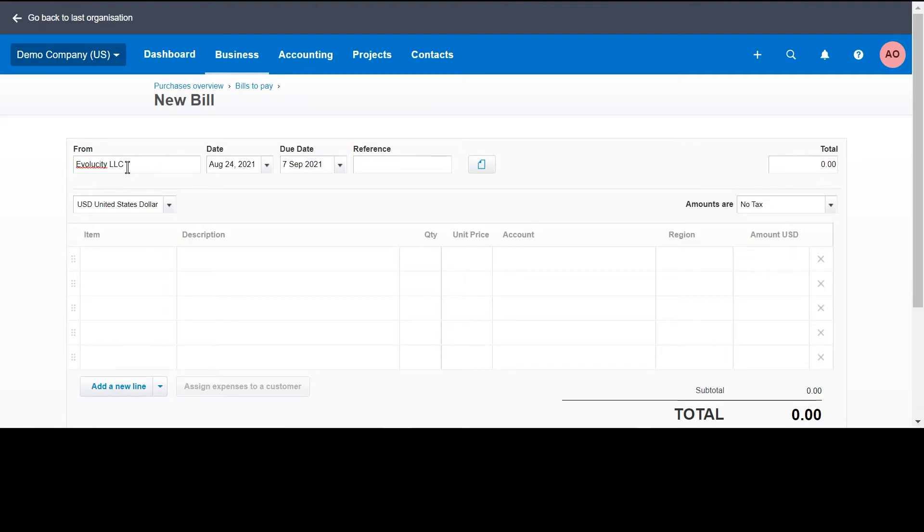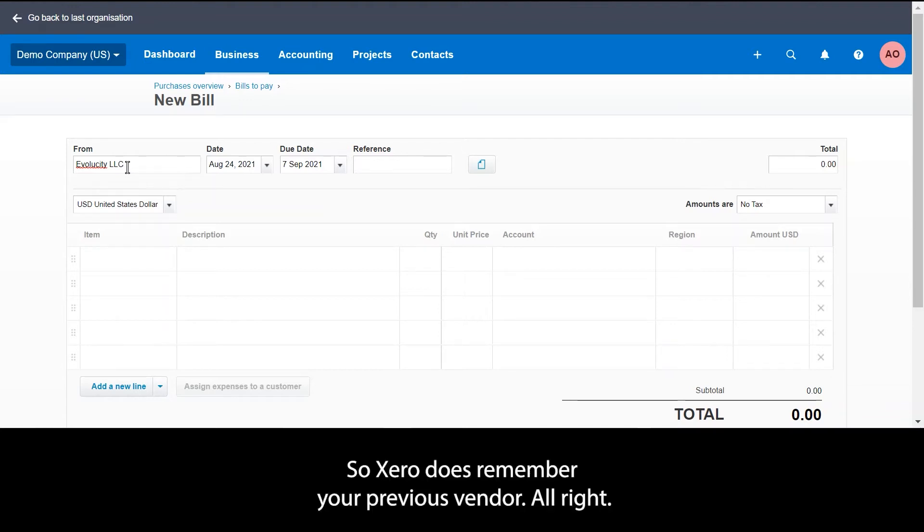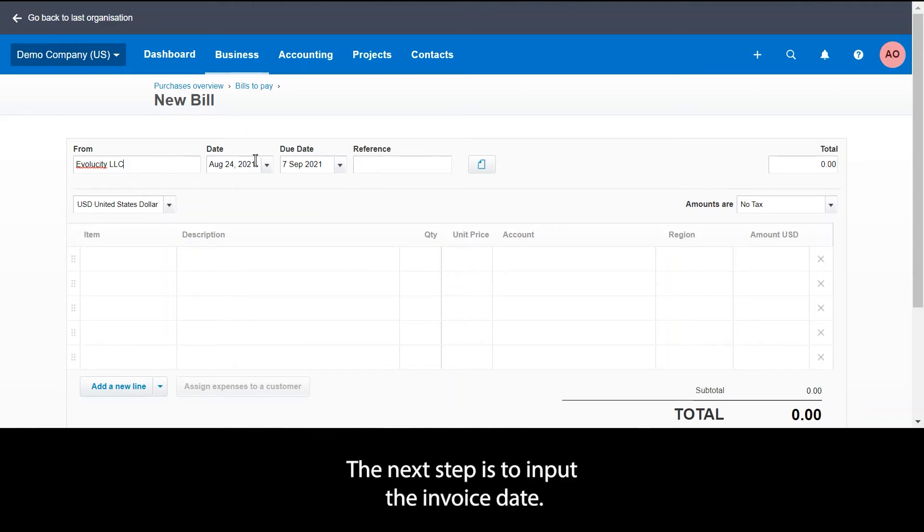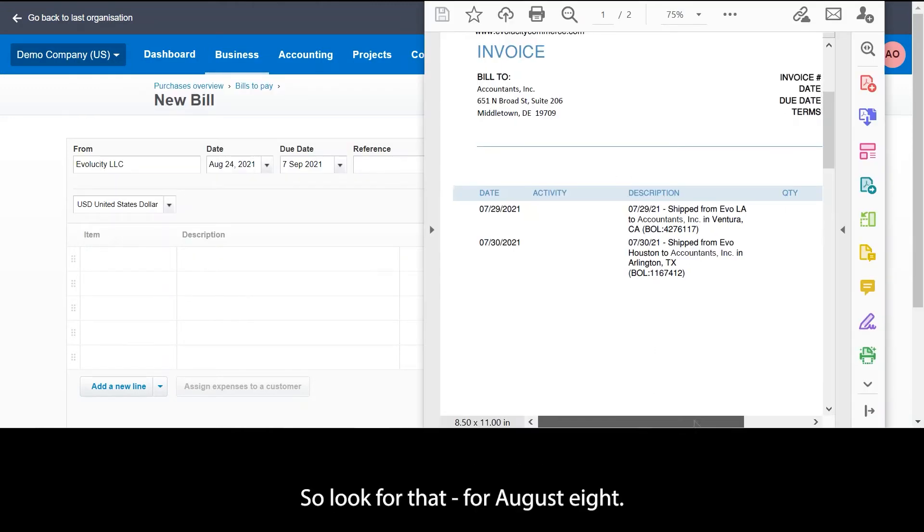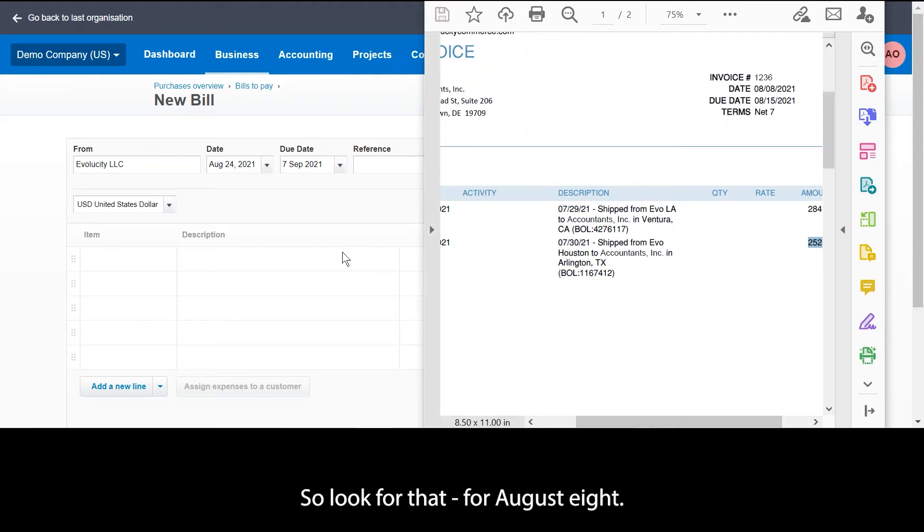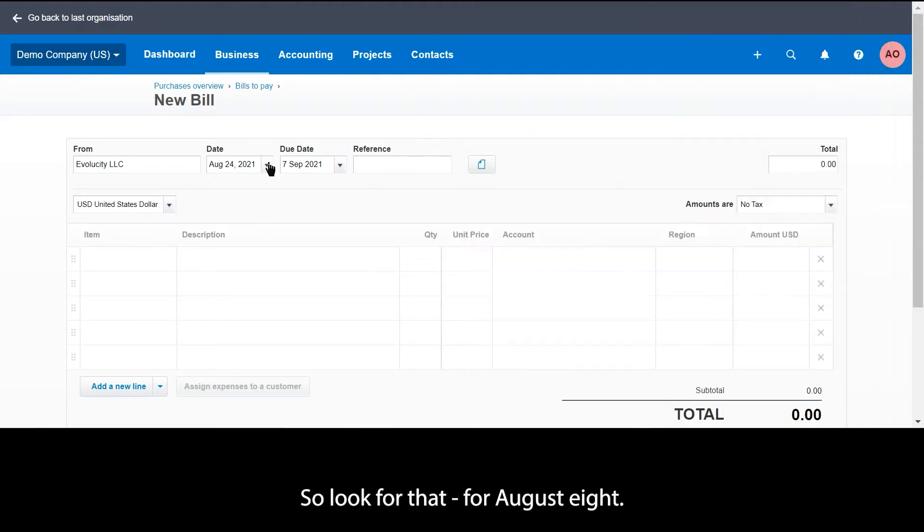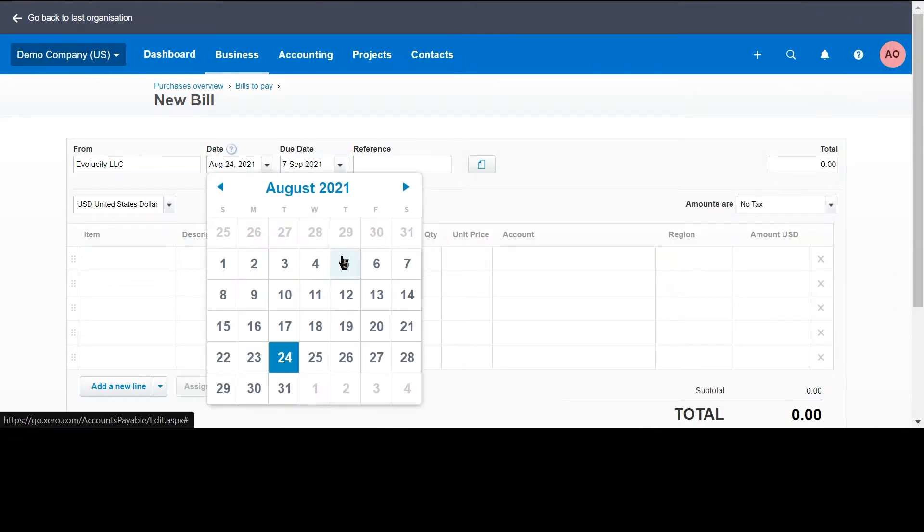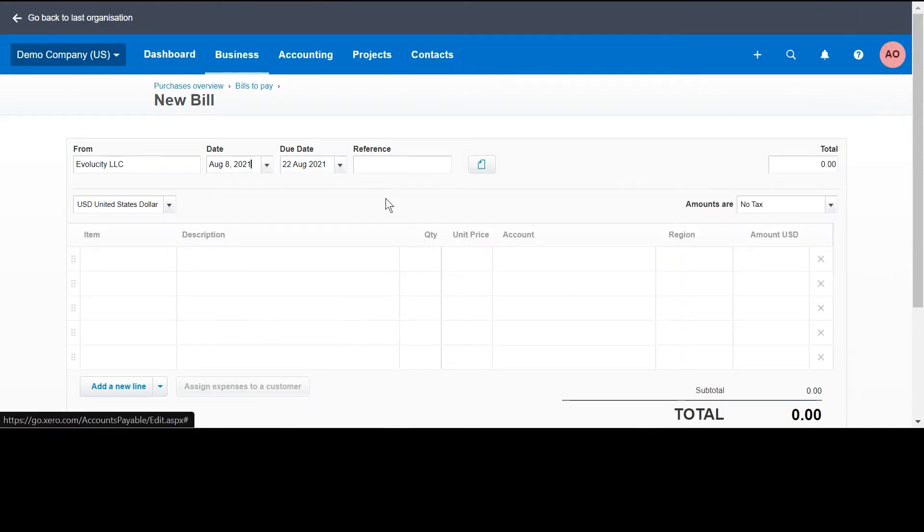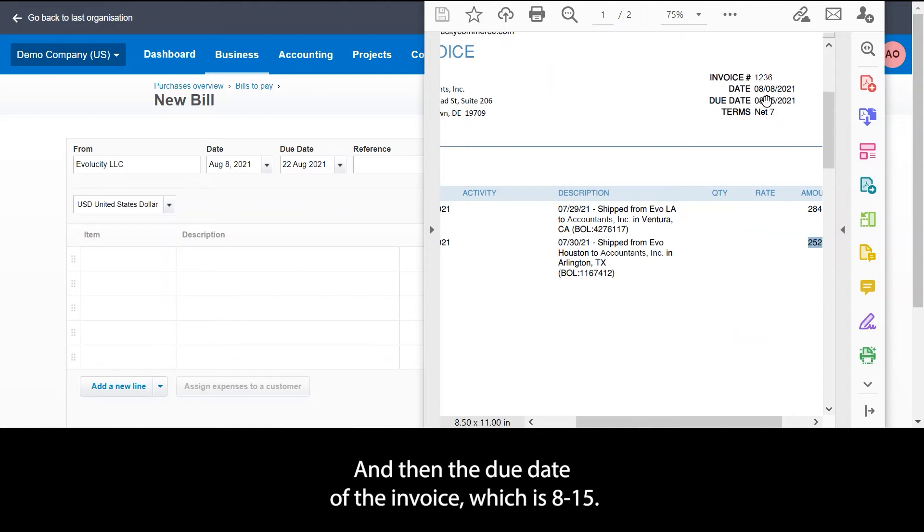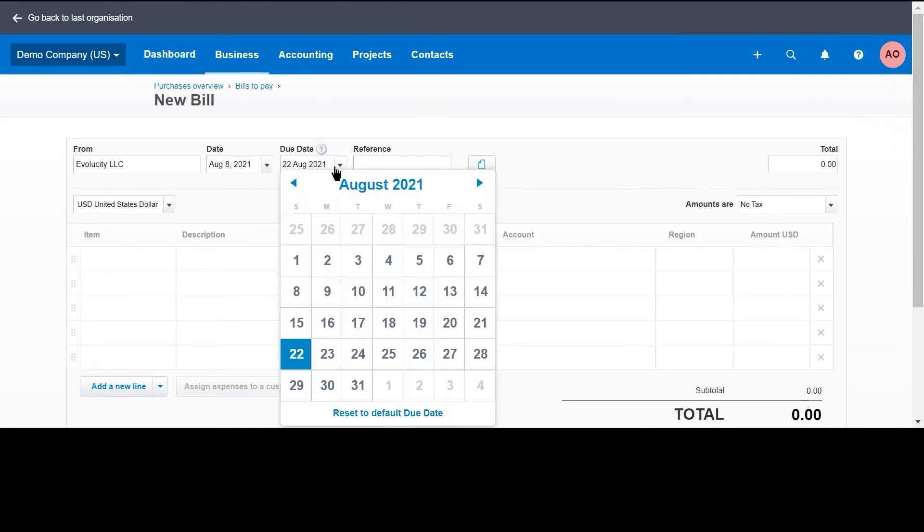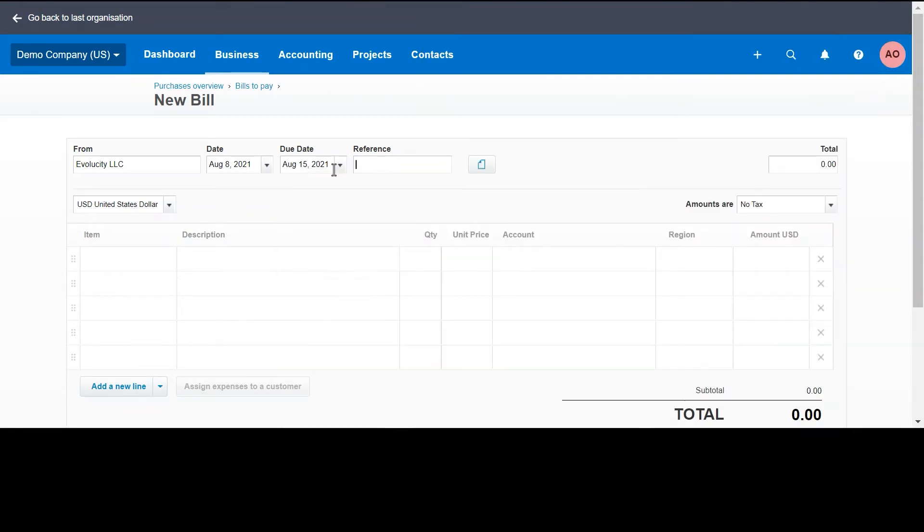The next step is to input the invoice date, so look for that for August 8, and then the due date of the invoice which is August 15.